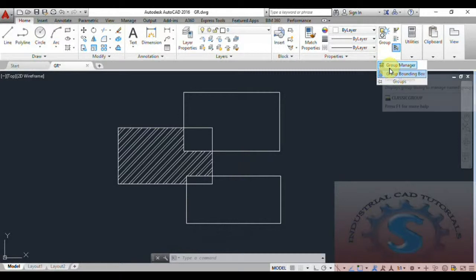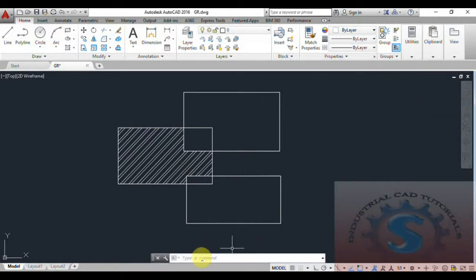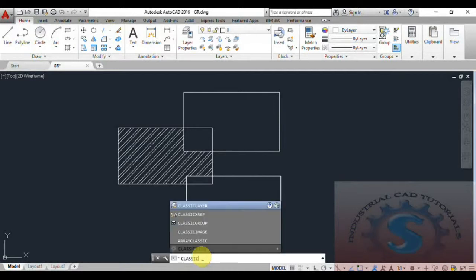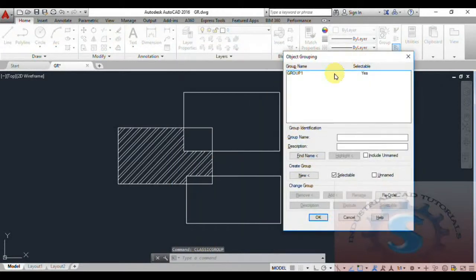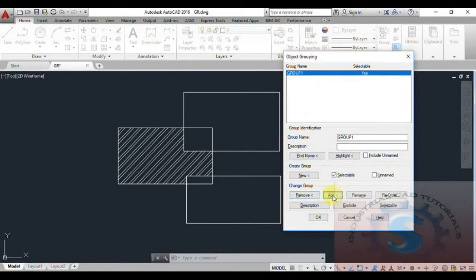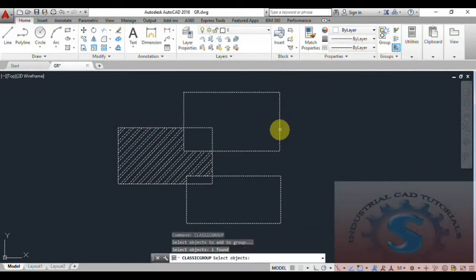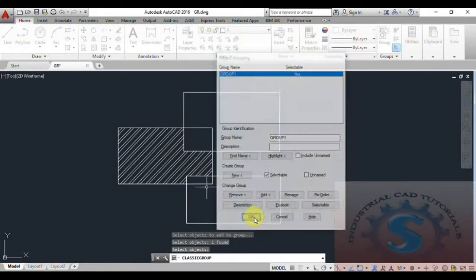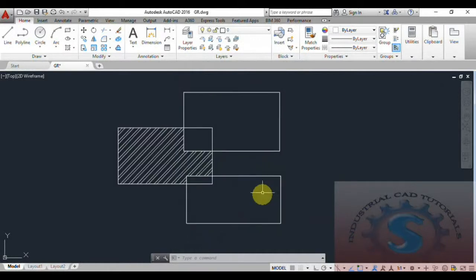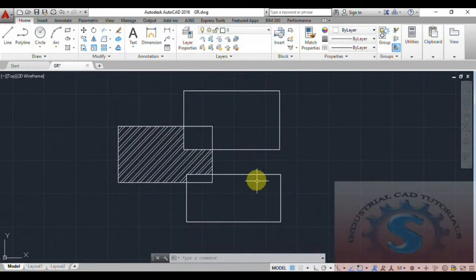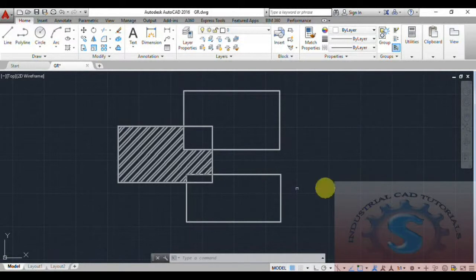Go to the Group Manager again. The classic group command is used for object grouping. The yellow box will appear — select the group. I want to add the object again. Select the object and click Enter — see, the object is added again. Click OK. The object is added back to the group.